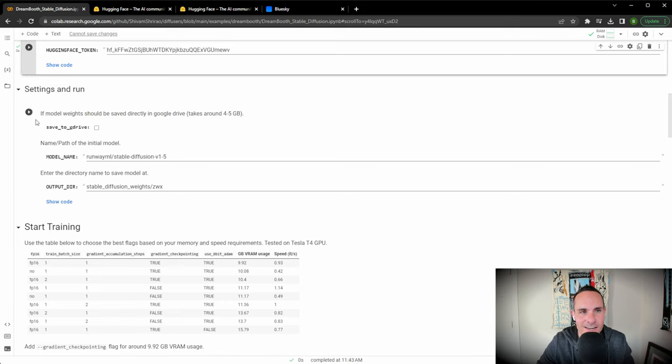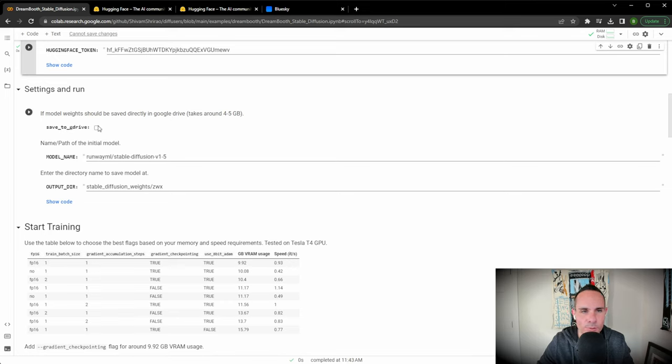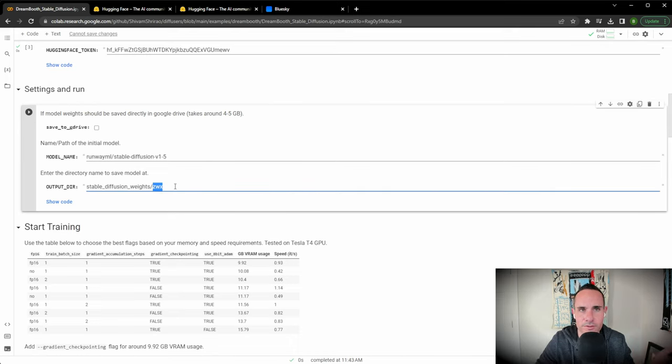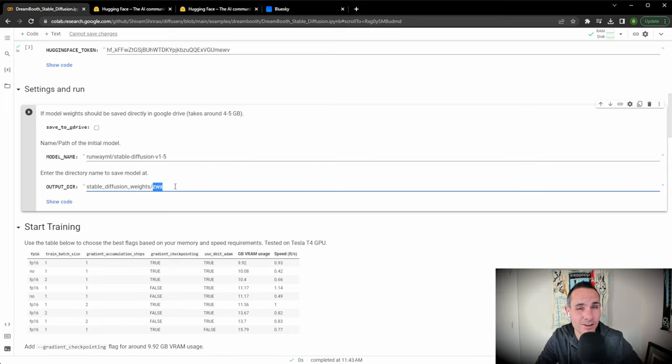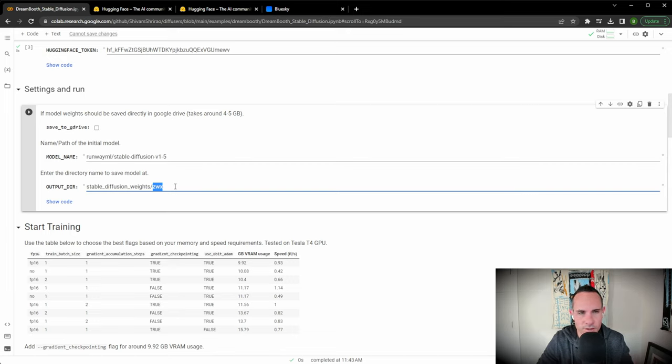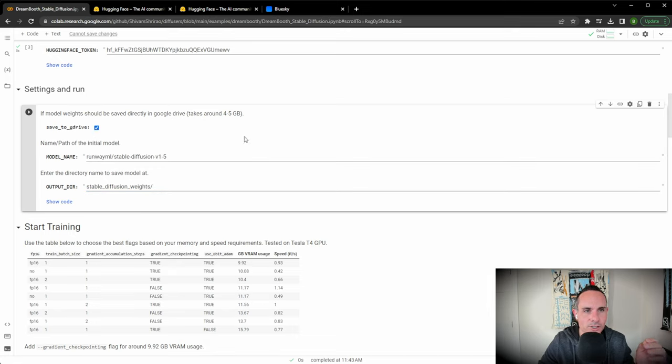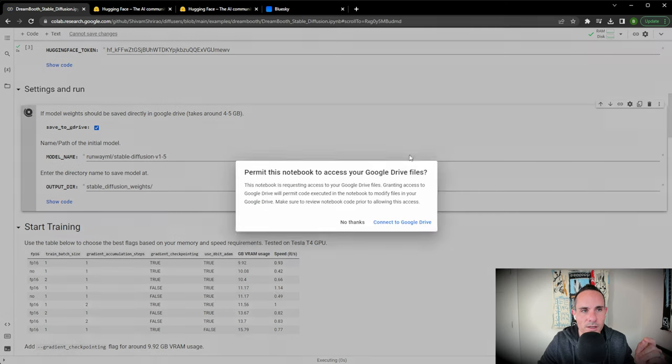Now for this next section, settings and run. This allows you to save the model directly to your Google Drive, which is super handy, especially if you want to use this in a local development version of Stable Diffusion on your own computer later. The only thing you need to do here is delete this ZWX directory. Click save to G drive and then click the run cell again.